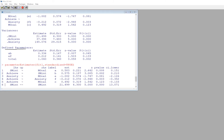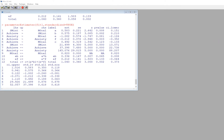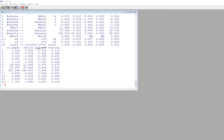Under defined parameters we have the names of the two specific indirect effects, with their unstandardized estimates, standard errors, z-values, p-values, and 95% confidence intervals. The total effect is also shown. Scrolling further, we see the individual parameter labels, both indirect effects, and total effect. Standardized estimates, including standardized indirect and total effects, are also presented.